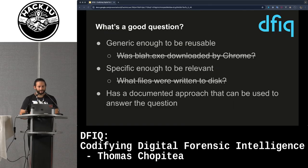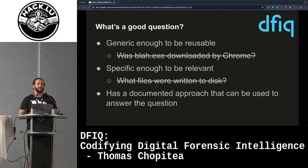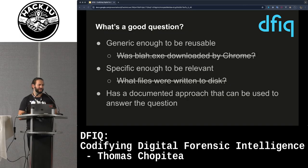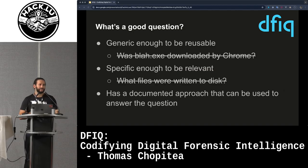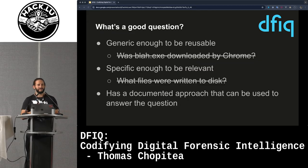What is a good question? A good question has to be generic enough to be reusable — you want to attach it to different scenarios or facets. 'Was blah.exe downloaded by Chrome?' is not a super good question because it's too specific to one incident. But it also has to be specific enough to be relevant. 'What are the files that were written to disk?' is too broad — you'd basically get a file system listing.